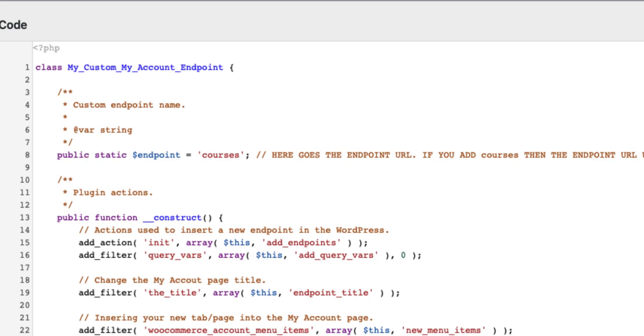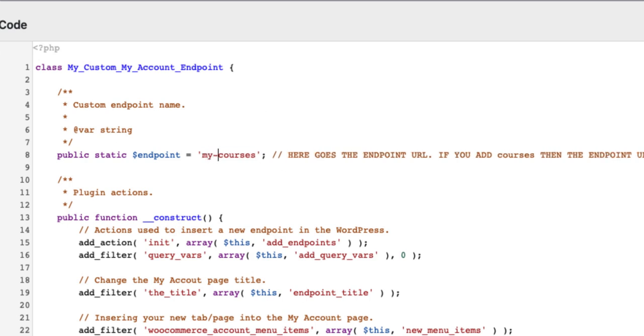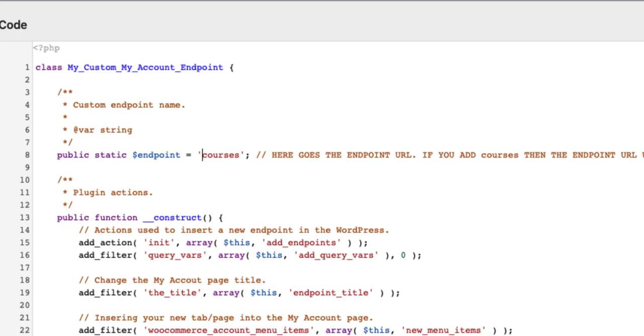If you would like it to be My Courses, then add My Courses here. I'm going to leave it to Courses at the moment.